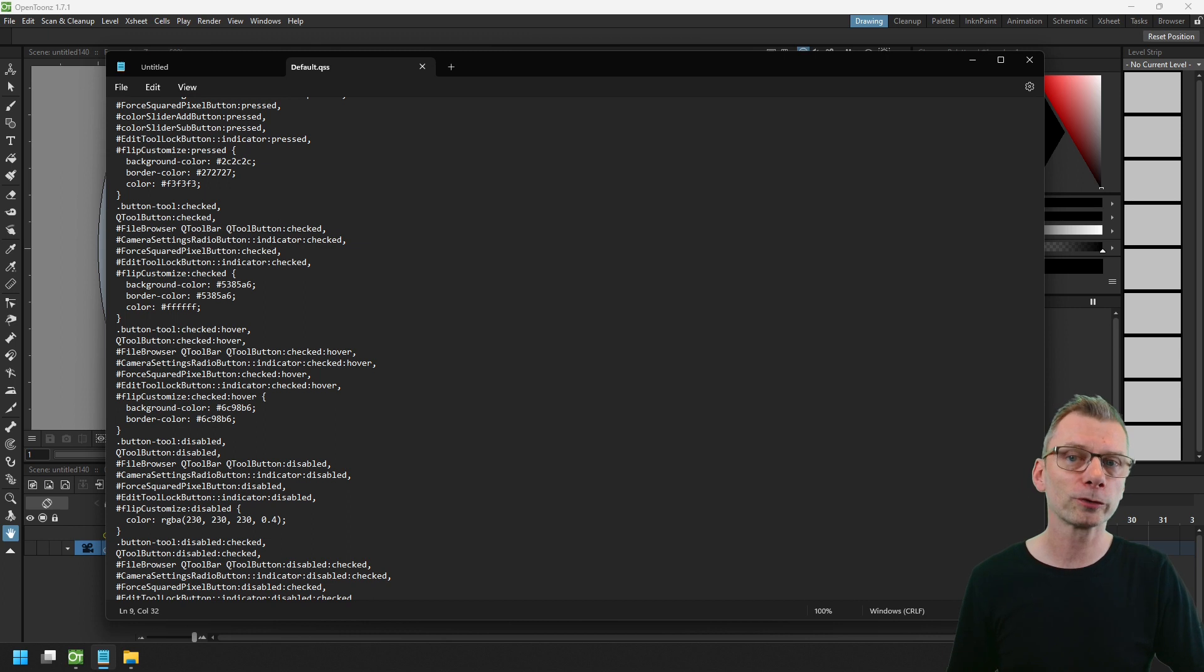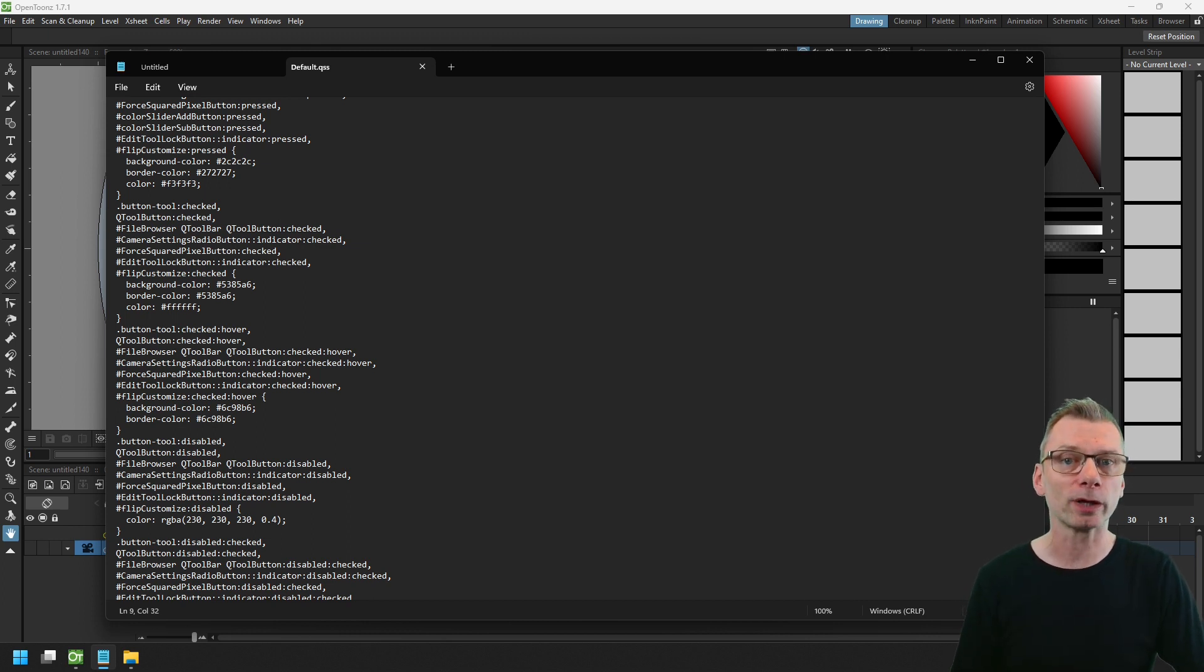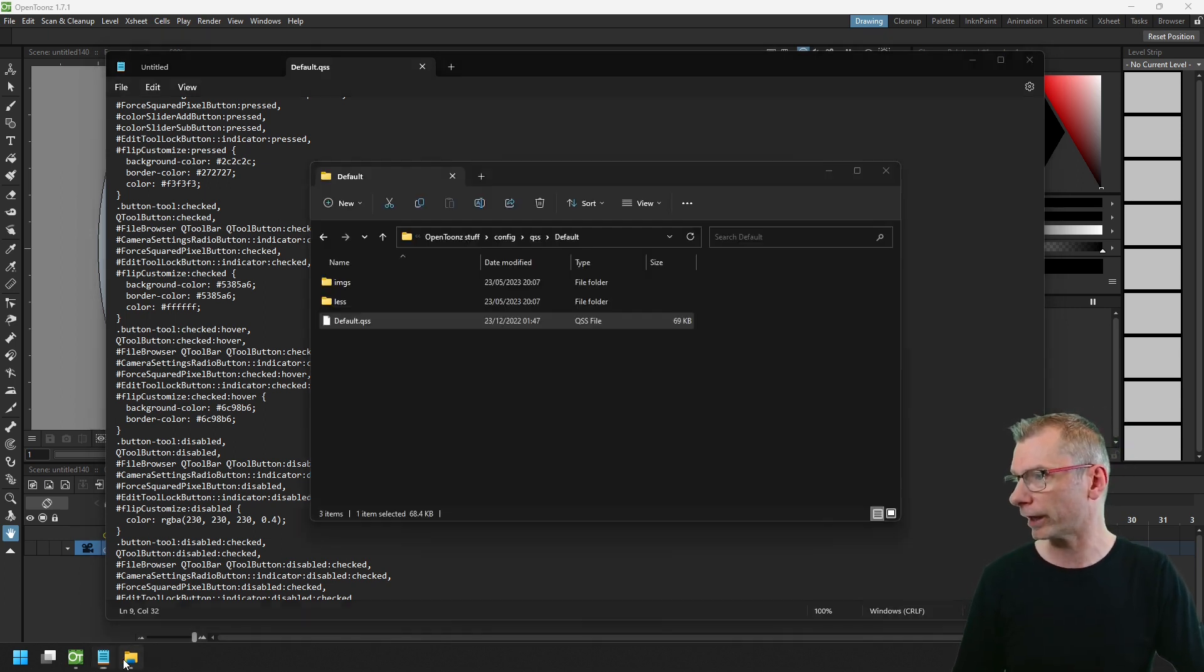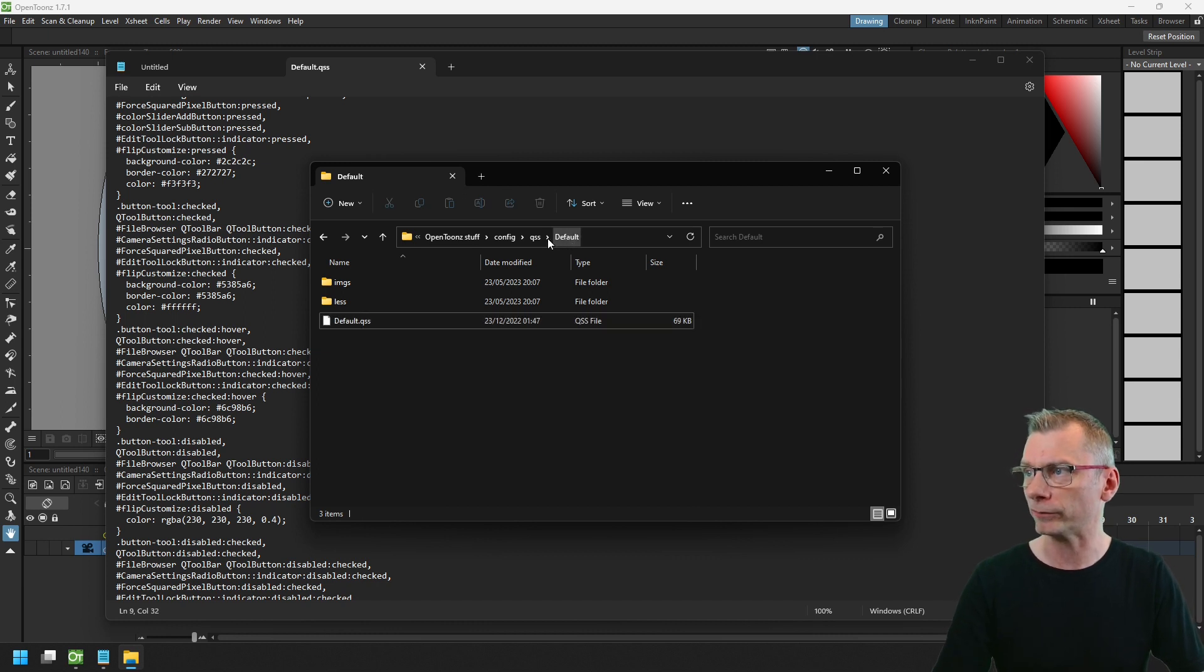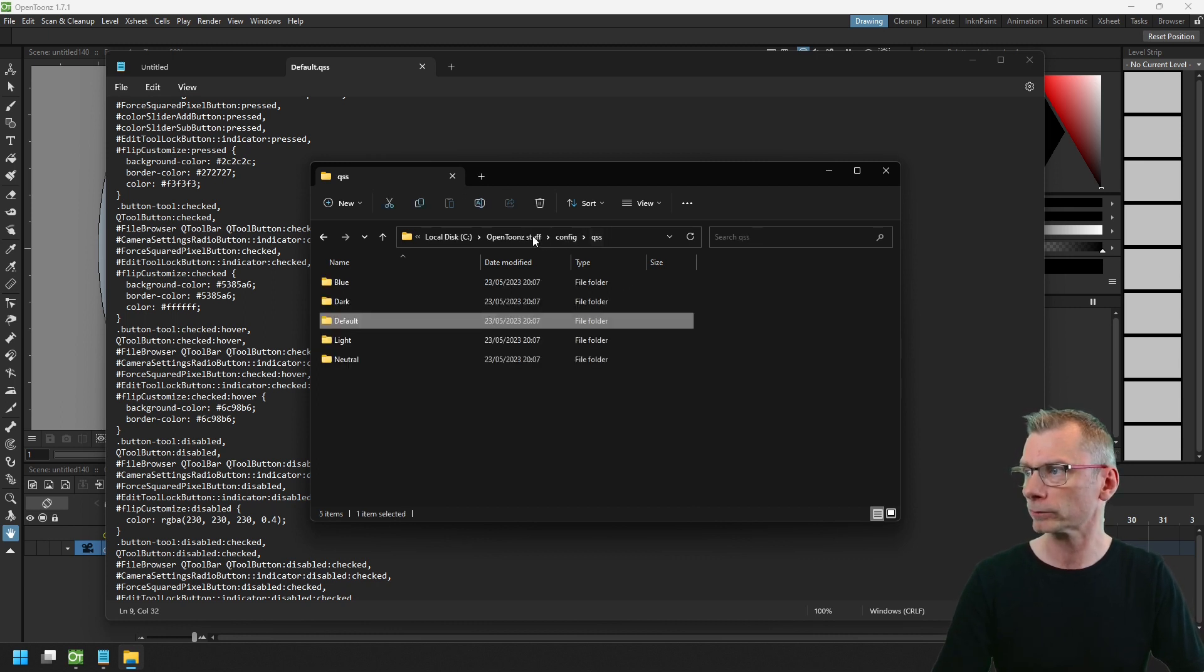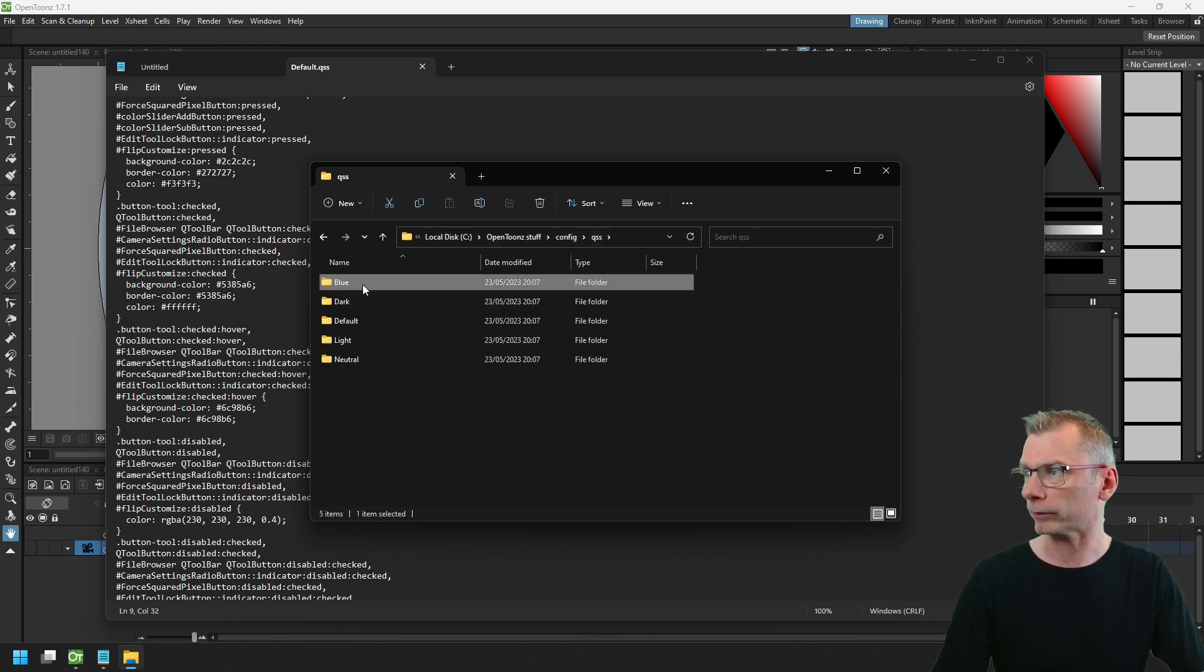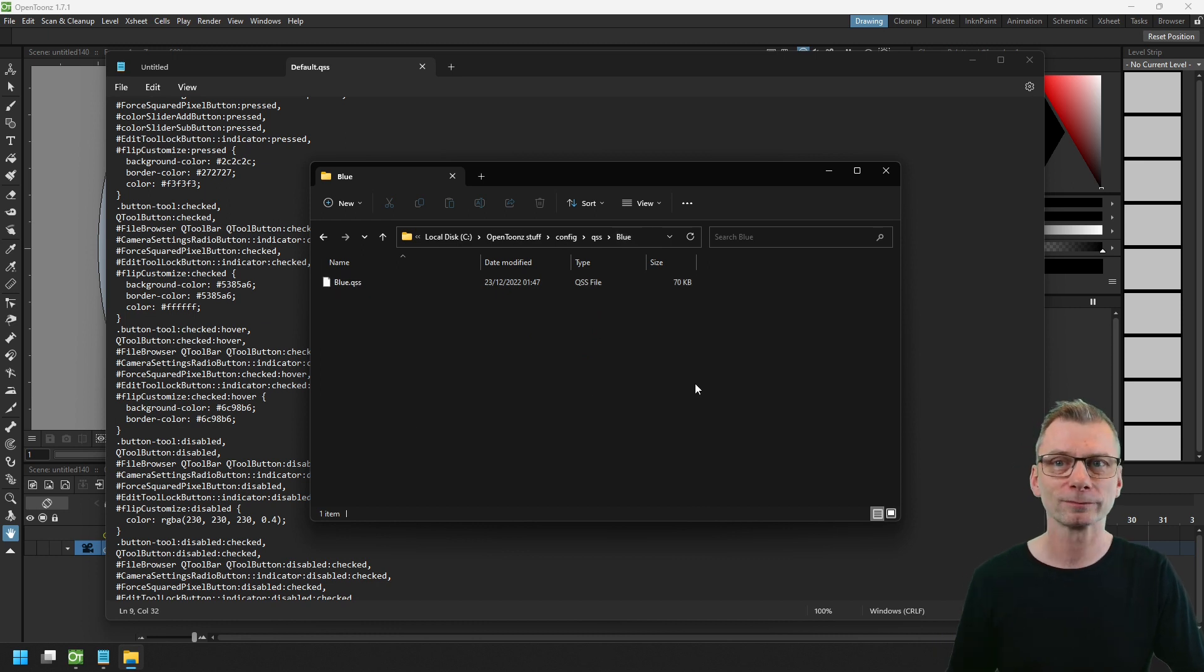So OpenToonz just looks for QSS files in a folder of the same name in this location. So here's the default QSS in the default folder and blue QSS in the blue folder.